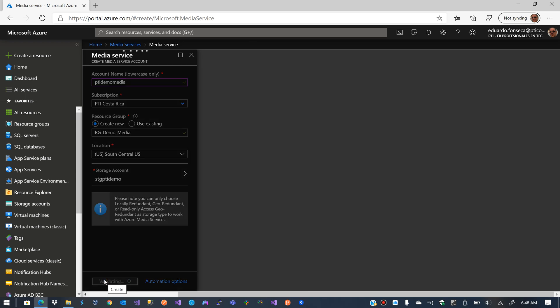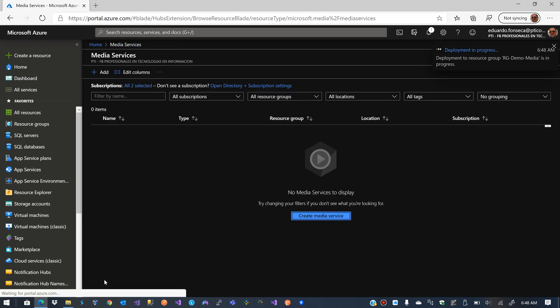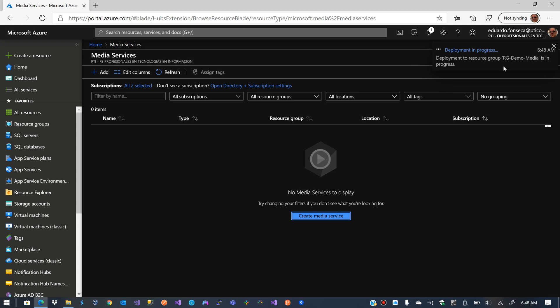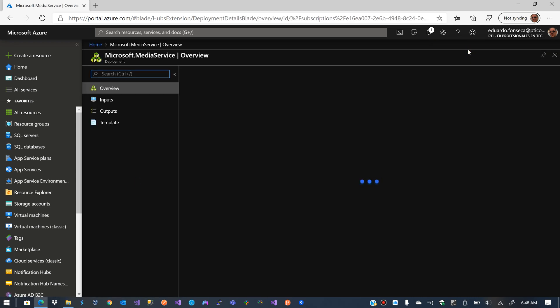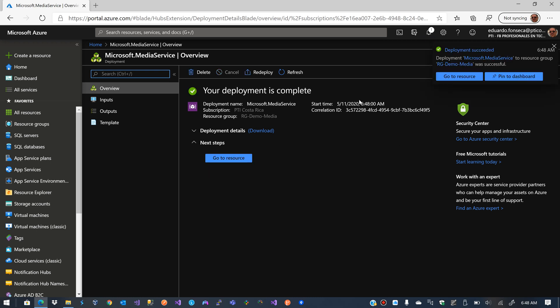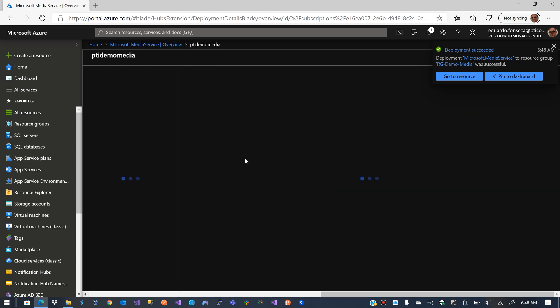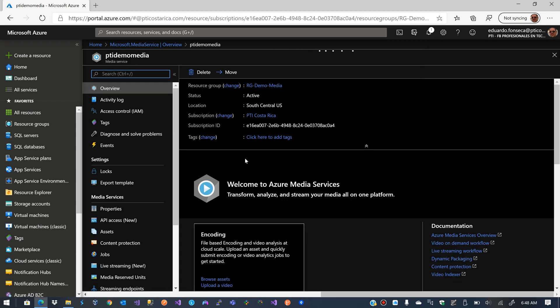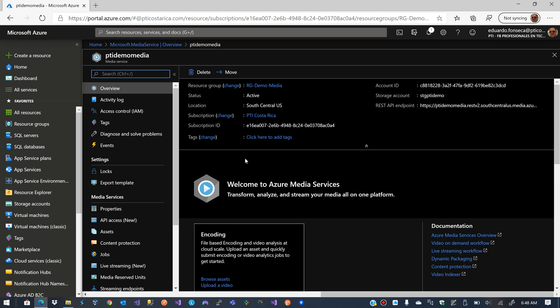I'll click Create, and we wait a couple of minutes for the deployment of the resources to be ready. The deployment has already started. I can click the notification to see the progress of each item. The storage account has finished deploying, and the media service has finished deploying as well.